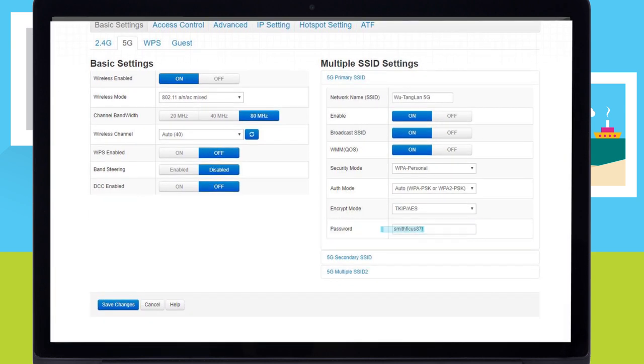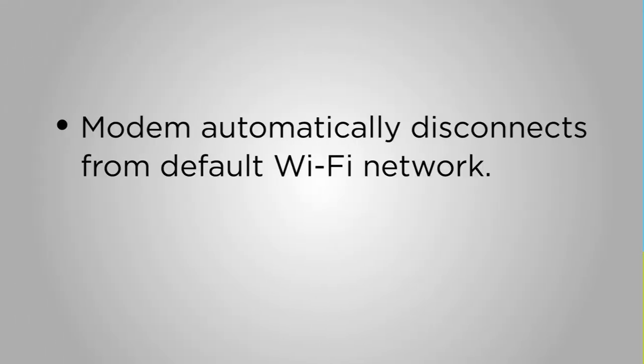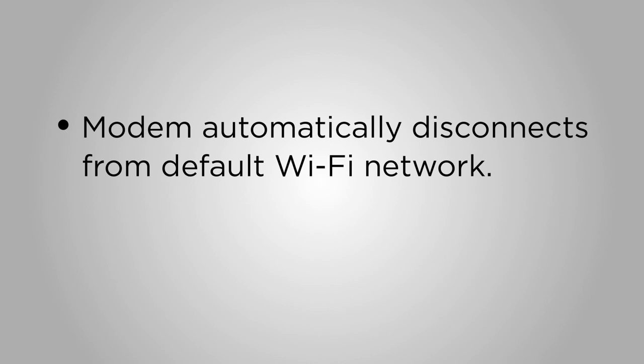Make your password memorable and personal to you, but difficult for others to guess. You can even make your network name fun and punny to share with your guests. Write down your new Wi-Fi name and password so you have it for your other devices. After you save the changes, your modem will automatically disconnect from the previous Wi-Fi network.